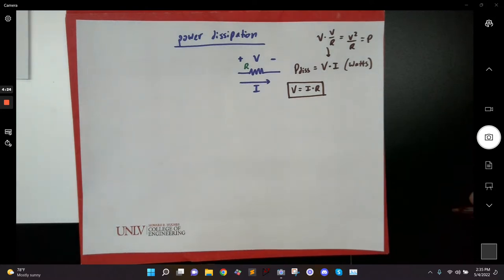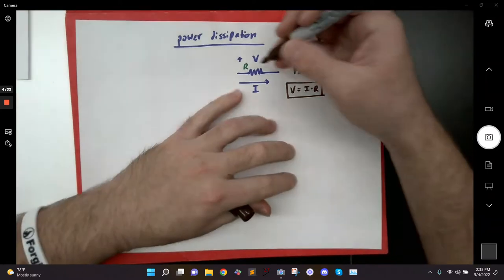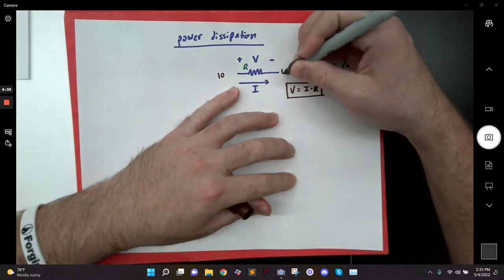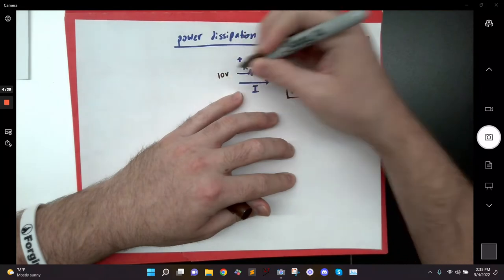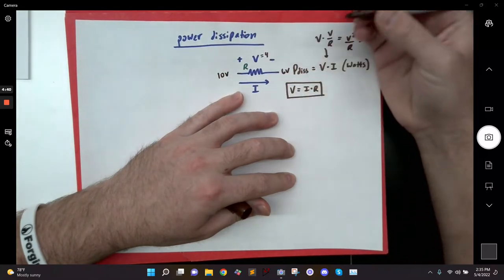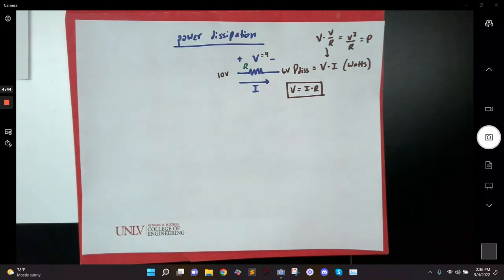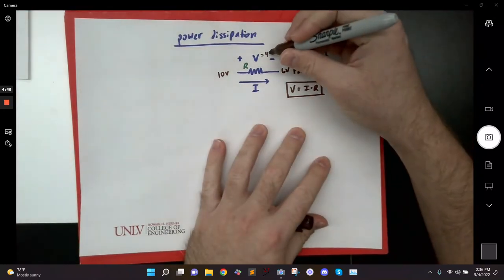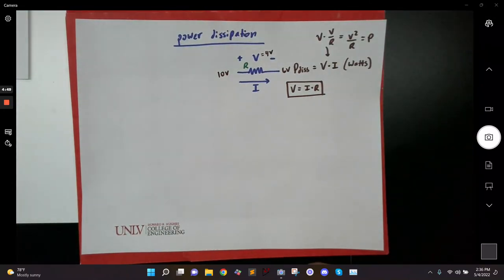Any questions about that? When you say voltage across the resistor, do you mean the drop across it? Yes — so if this was 10 and this was 6, V is 4. Or if this was 10 and this was 0, then this is 10. Anything else? Good.